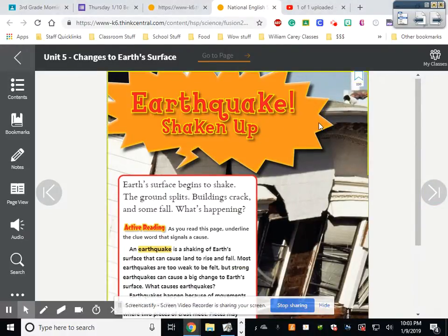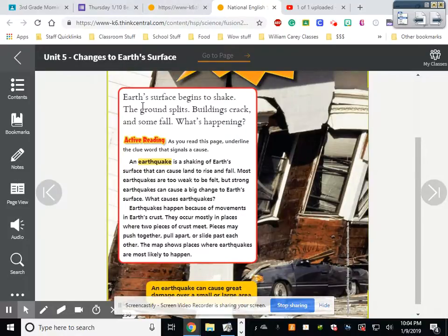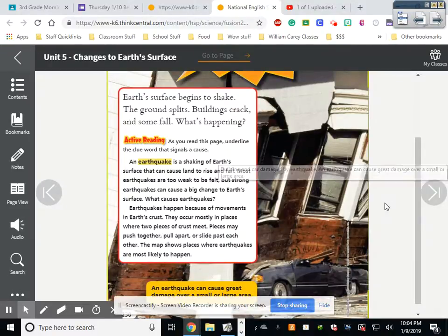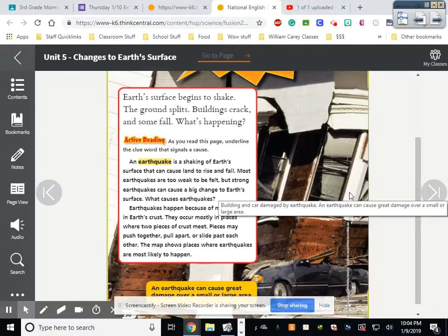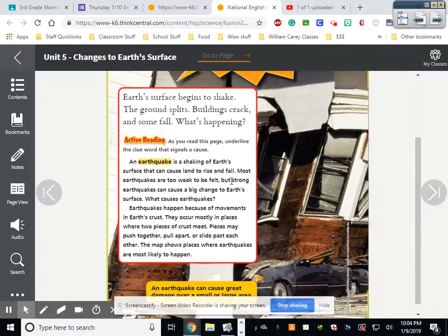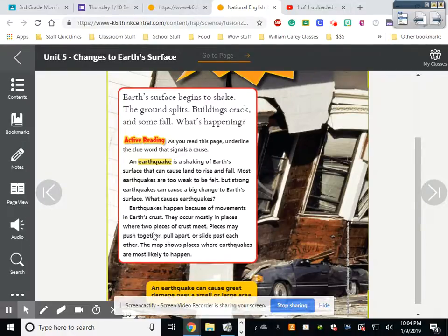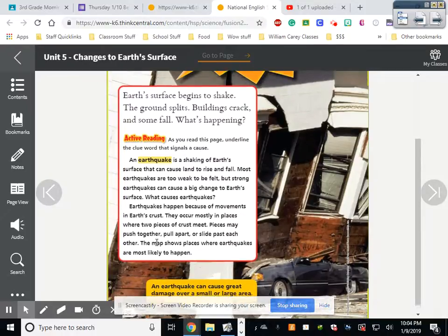Earthquake: the earth's surface begins to shake, the ground splits, buildings crack and some fall. An earthquake is a shaking of the earth's surface that can cause land to rise and fall. Most earthquakes are too weak to be felt, but strong earthquakes can cause big changes to earth's surface. Earthquakes can happen because of movements in earth's crust — they occur mostly in places where two pieces of crust meet. Pieces may push together, pull apart, or slide past each other.